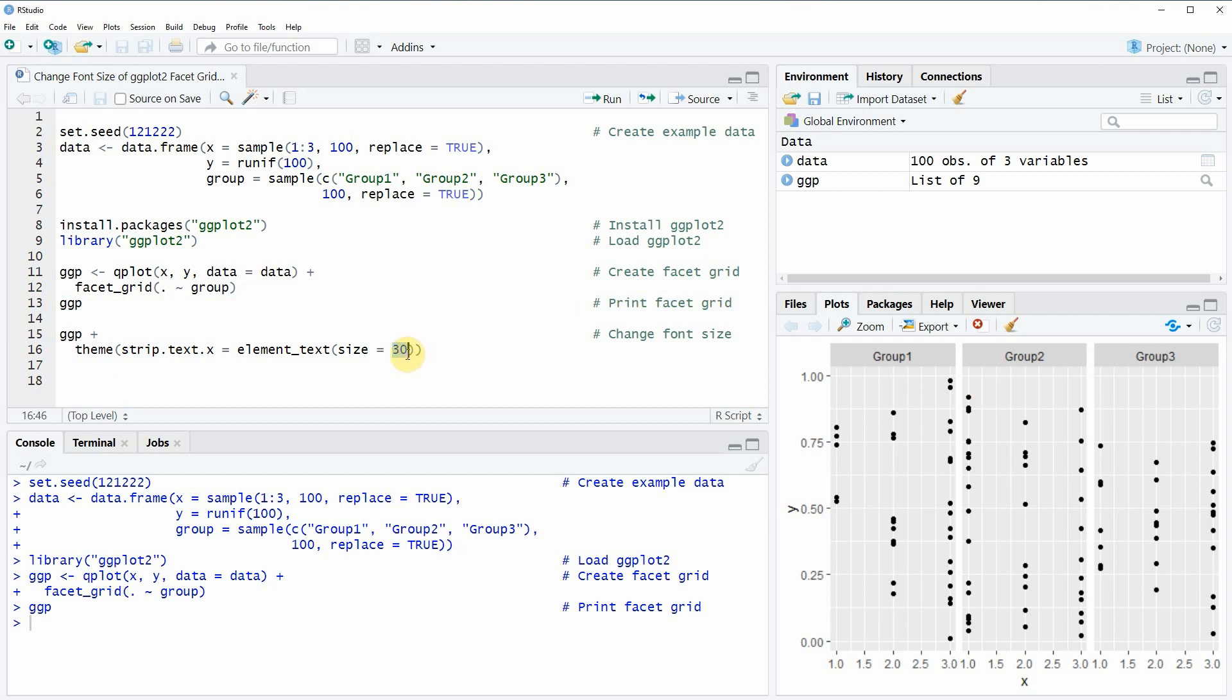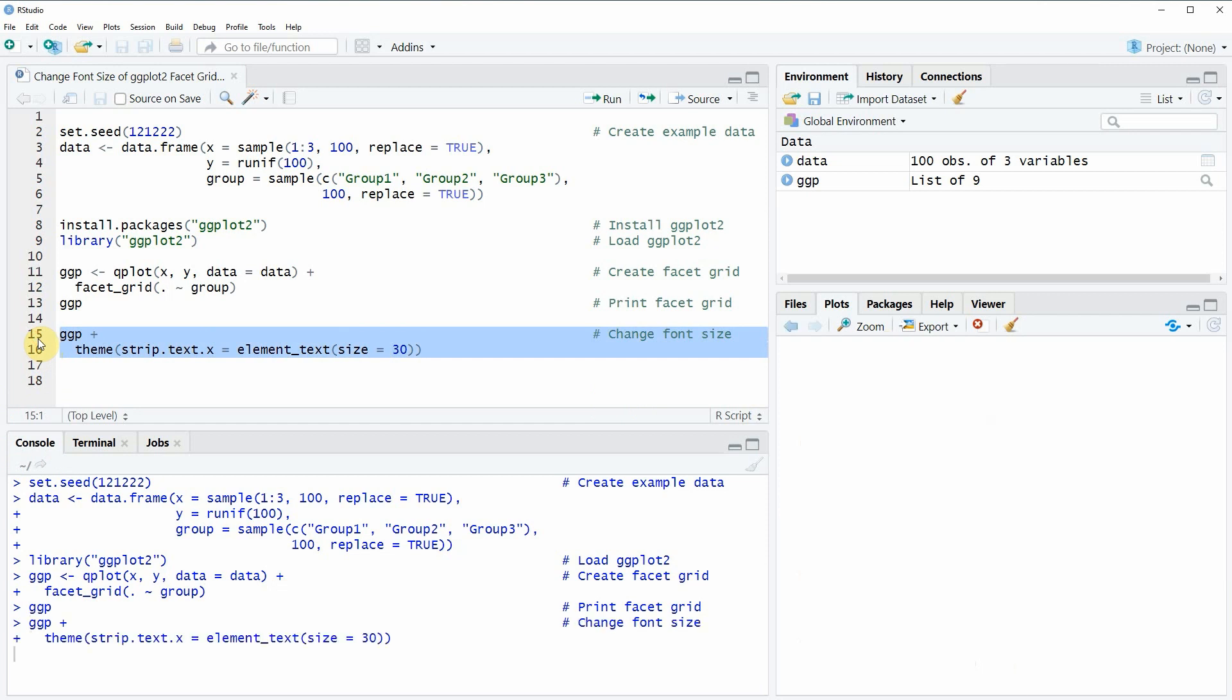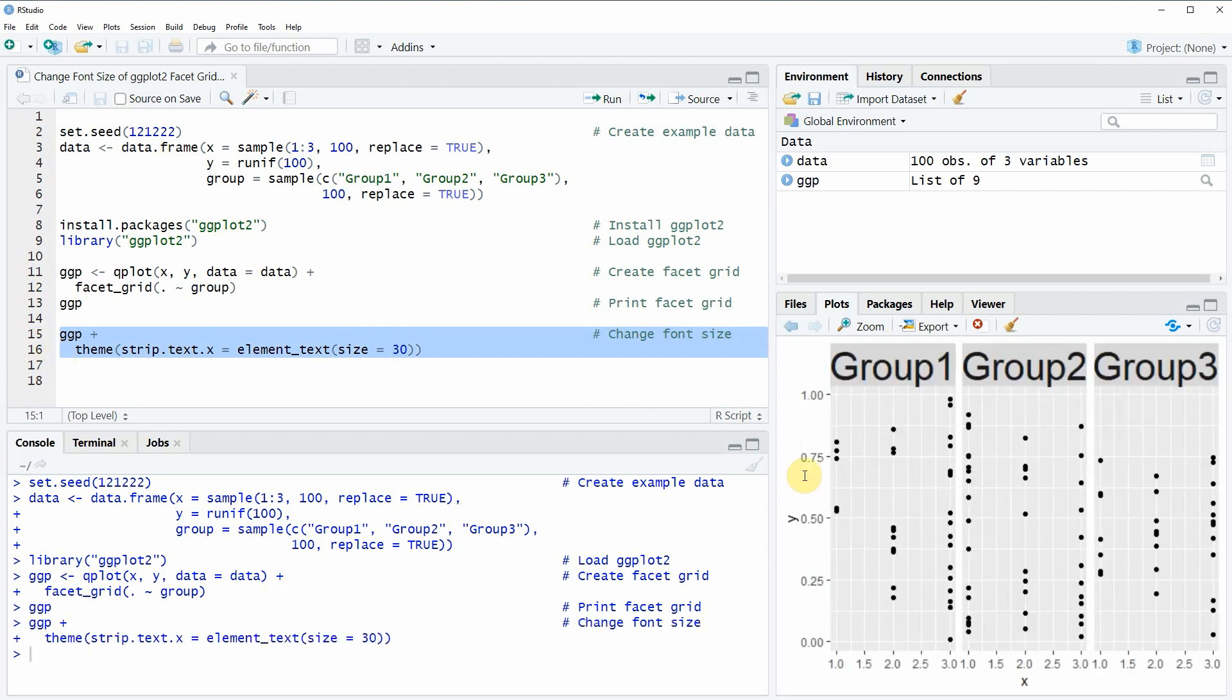So if you run lines 15 and 16 of the code you will see at the bottom right that the same plot is created. But this time the labels of our facet grid are much larger than before.